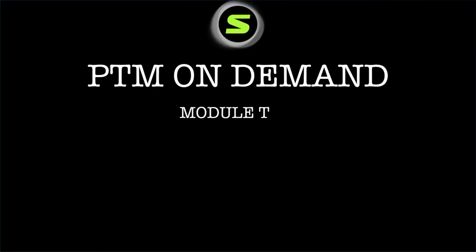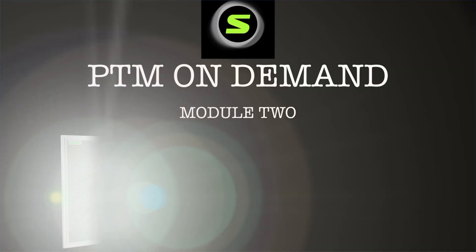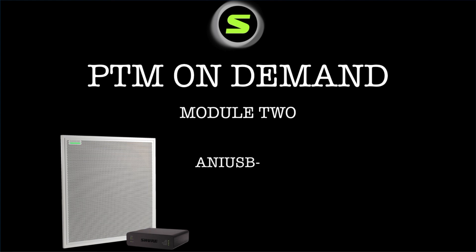Welcome to ProTech's on-demand training modules. In this module, we will be discussing the deployment of a system using a Shure MXA910 array microphone and the ANI-USB matrix.